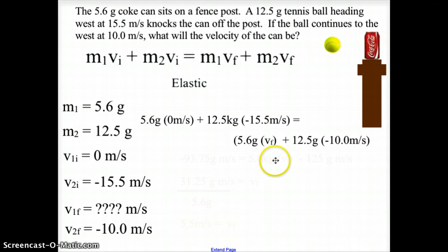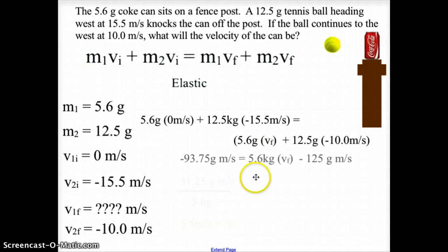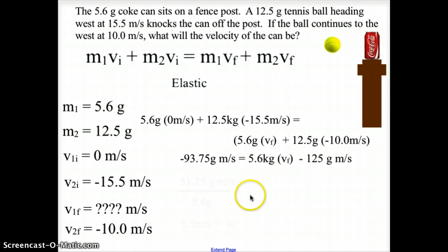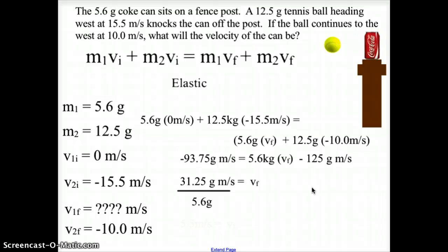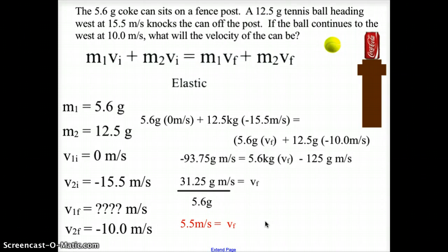Plugging in our values and calculating: we get −93.75 g·m/s, then add 125 g·m/s from the right side, giving us 31.25 g·m/s. Dividing by 5.6 grams gives a final velocity of 5.5 m/s. However, since the ball is traveling to the west, this value should be negative.